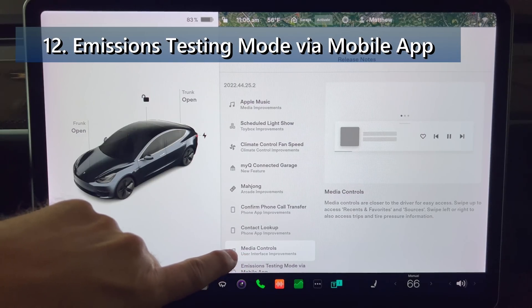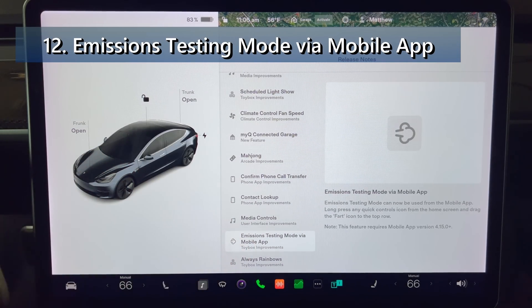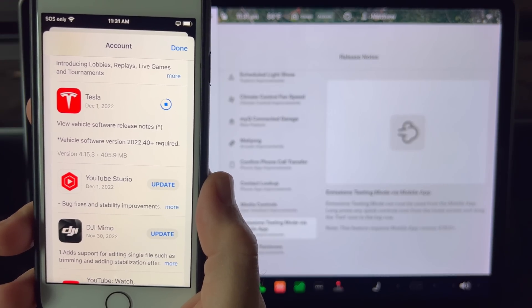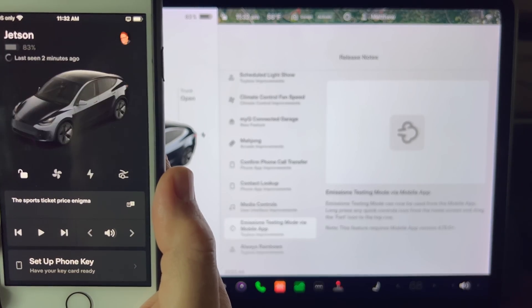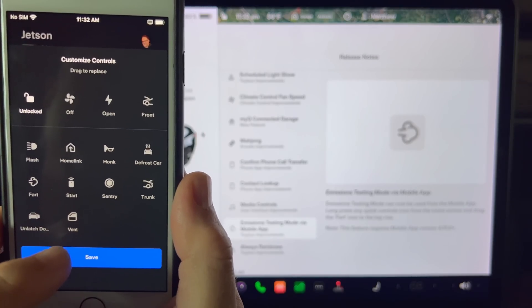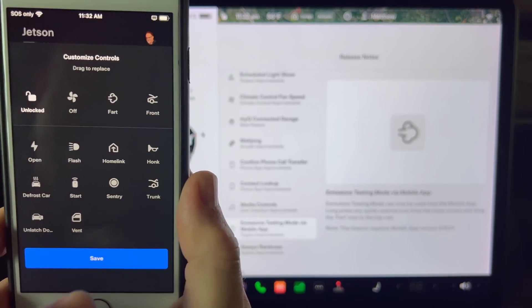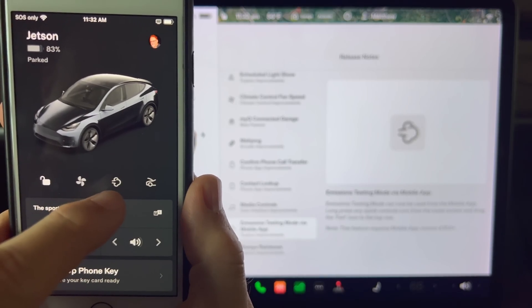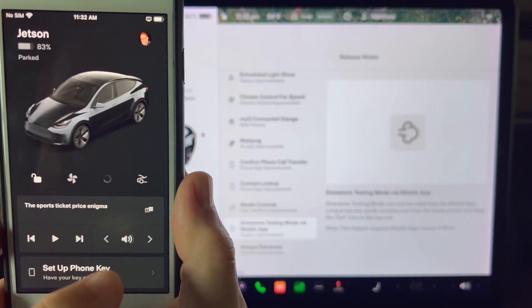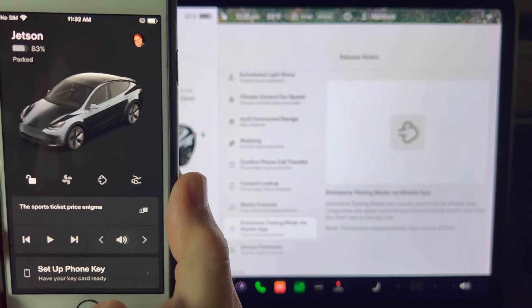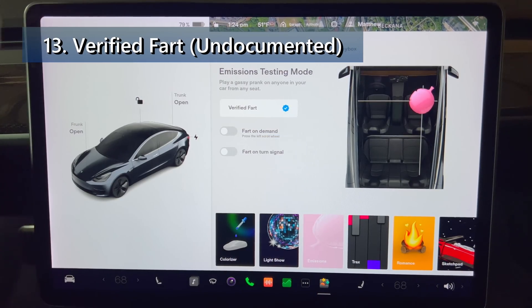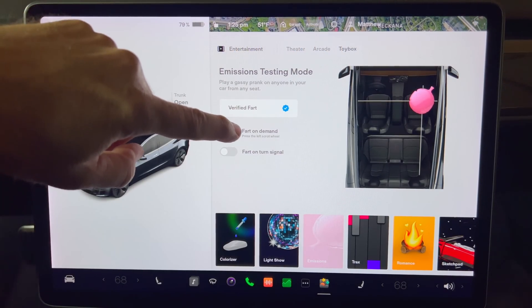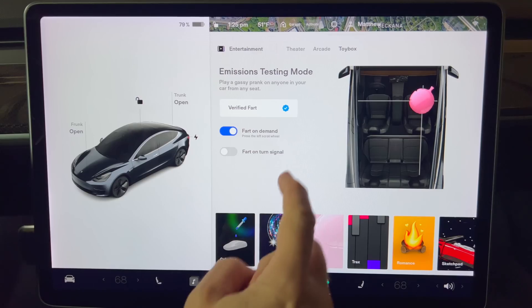Next emissions testing mode can now be used from the mobile app. This feature requires mobile app version 4.15 or newer. Long press any quick controls icon from the home screen and drag the fart icon to the top row and then press save on the bottom. And now you have the magical ability to remotely cause farts to be launched. Especially useful if your significant other is driving the car. And wait that's not all. Tesla has added a new fart to the emissions testing mode. The new fart name is called verified and features a twitter check mark and signature sound.